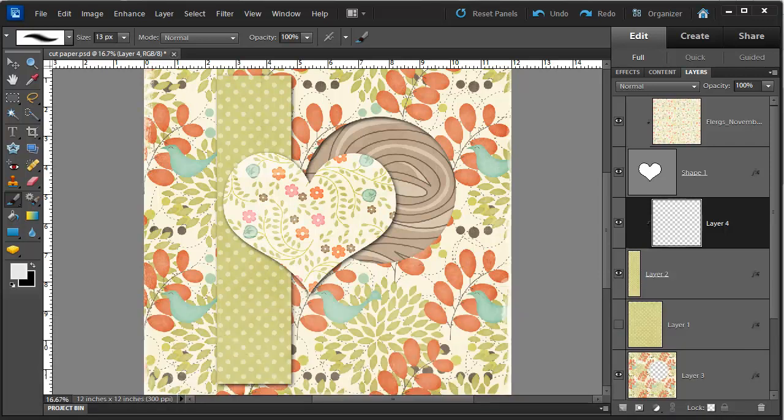As with many things in Photoshop Elements, there's a number of ways to do this, but I'm going to show you the most fuss-free way. The papers I'm using today for this example come from flerks at scrapbookgraphics.com.